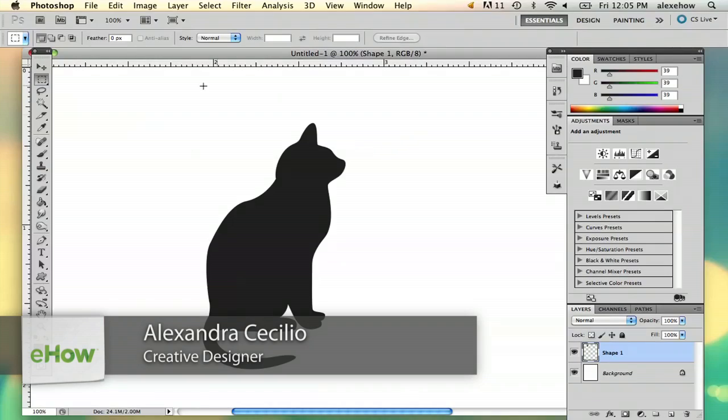Hi, my name's Alex and I'm going to show you how to morph in Photoshop. There's a few ways you can go about morphing an image in Photoshop.